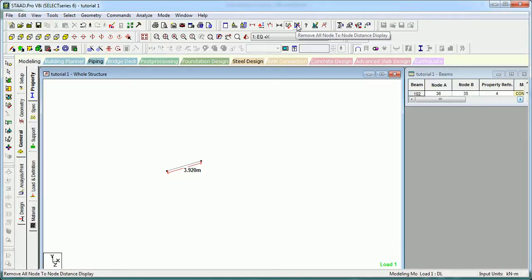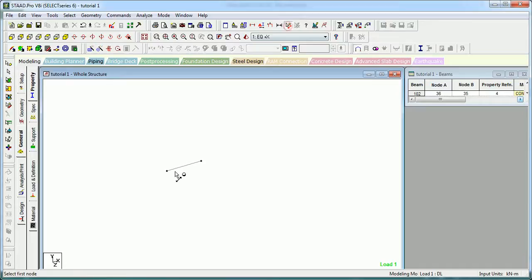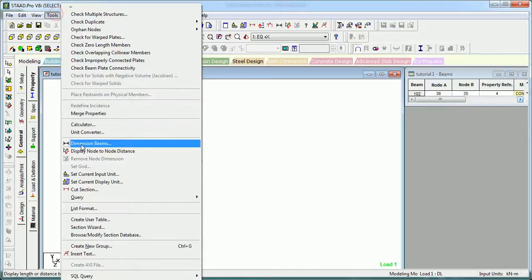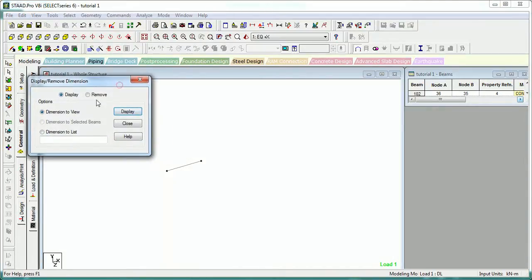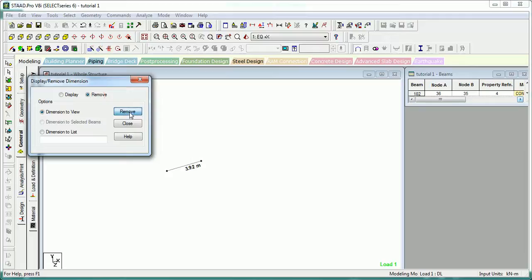The function on this side is Remove Dimension. You can measure it, you can remove it. The other is to go to Dimension Beams. Display the beams that are shown in the display, you can see that. To remove it, just remove it.